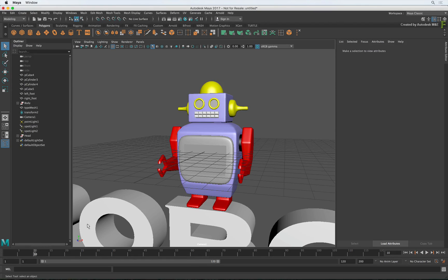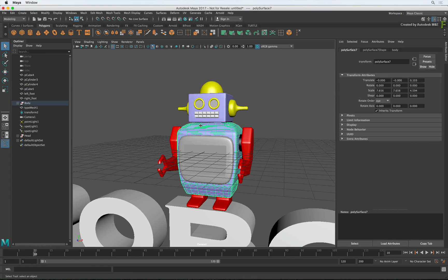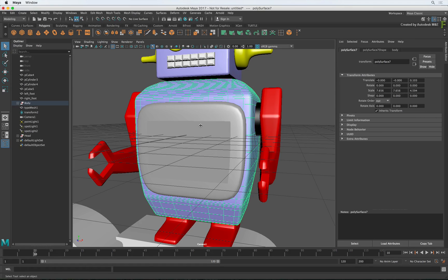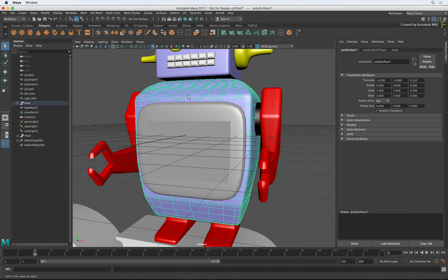Now select the robot body and frame it to the viewport. When you work in Maya, you have many more levels of selection unlike Flame. For example, you can select an object, its faces, its edges or vertices and adjust them how you like.